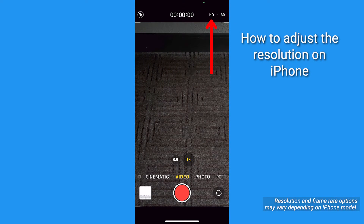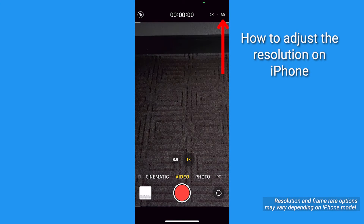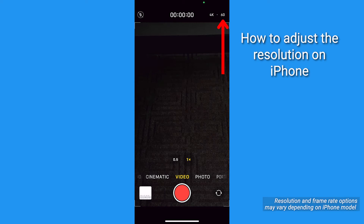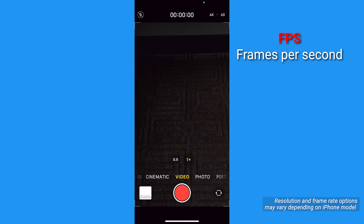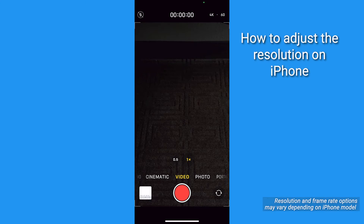Tap HD to change the resolution to 4K. Tap the number and make it the highest option available, 60 if it's there. This is changing the FPS, or frames per second, meaning how many frames are captured in one single second of video. If you're capturing 60 frames per second versus 30, your frame rate has doubled, meaning your videos will be more crisp.